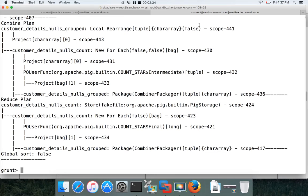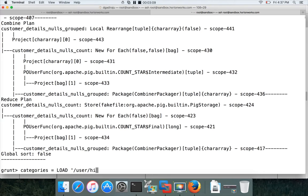First, we load the data into a relation named 'categories'. You can load it without schema, with schema, or even using a Hive schema — either approach works for ORDER BY. I'll start without schema. We have a copy of data under the Sqoop import directory at /user/root, under a directory called categories, which was copied during the Sqoop import demonstration.